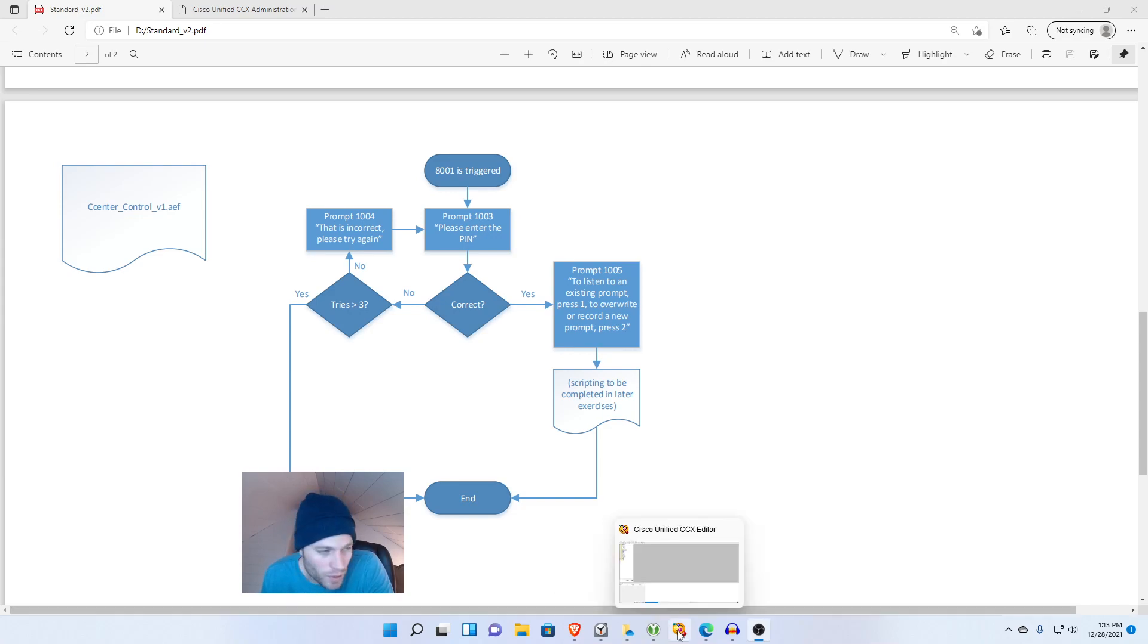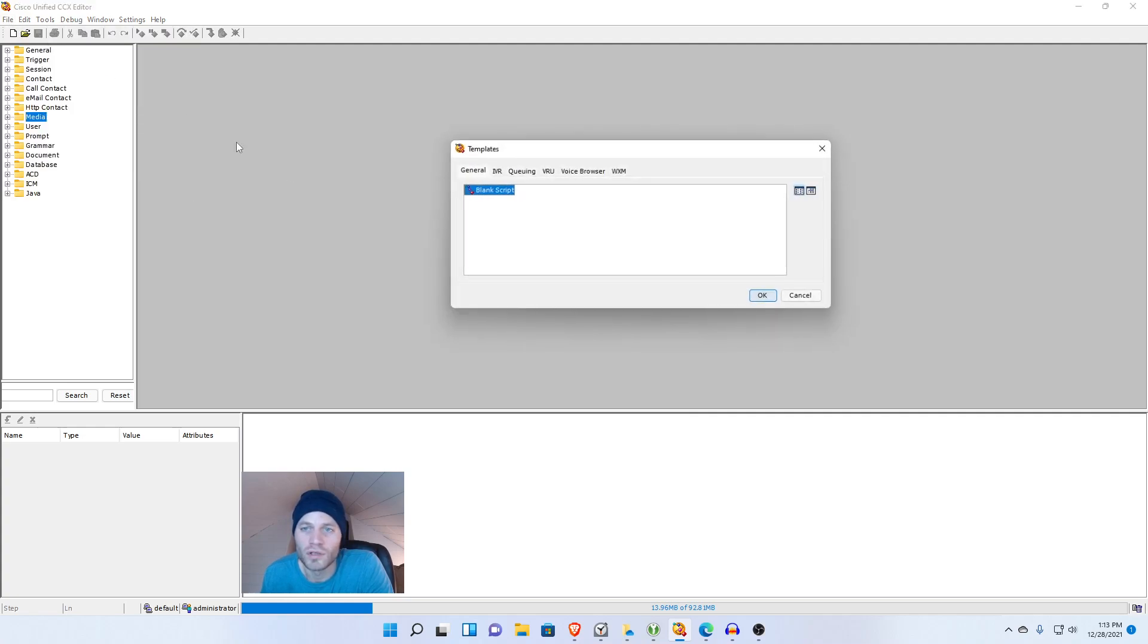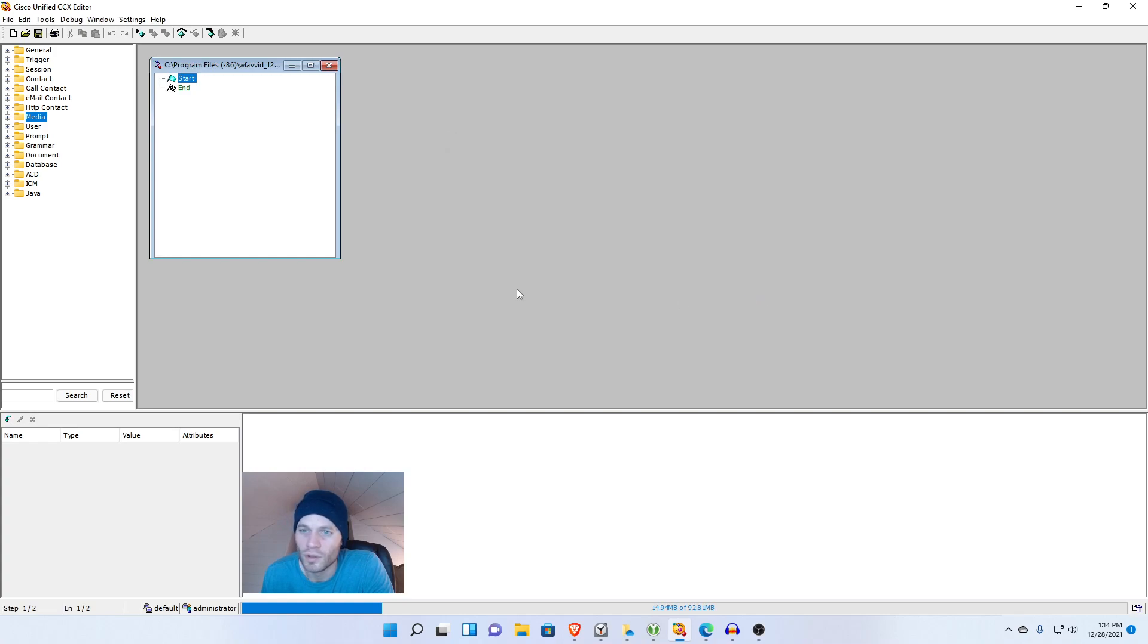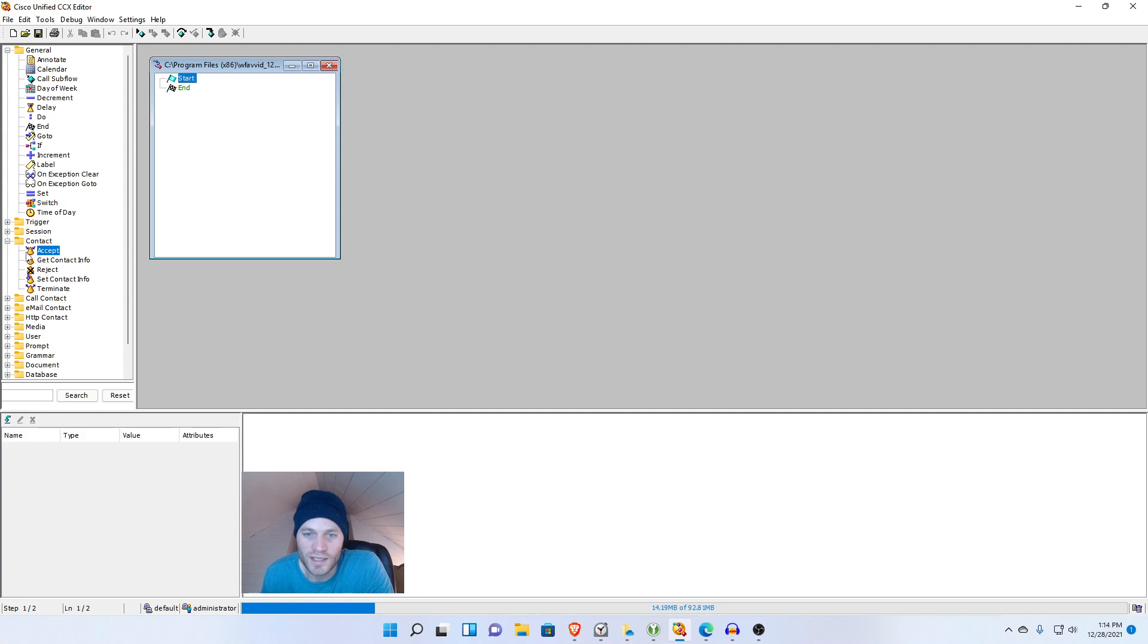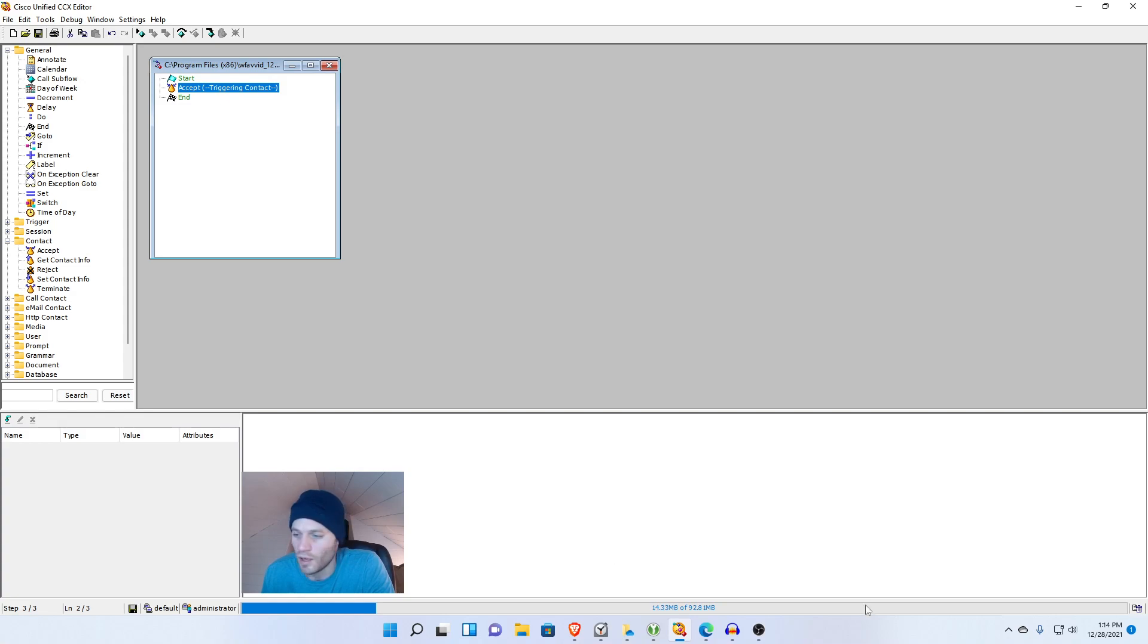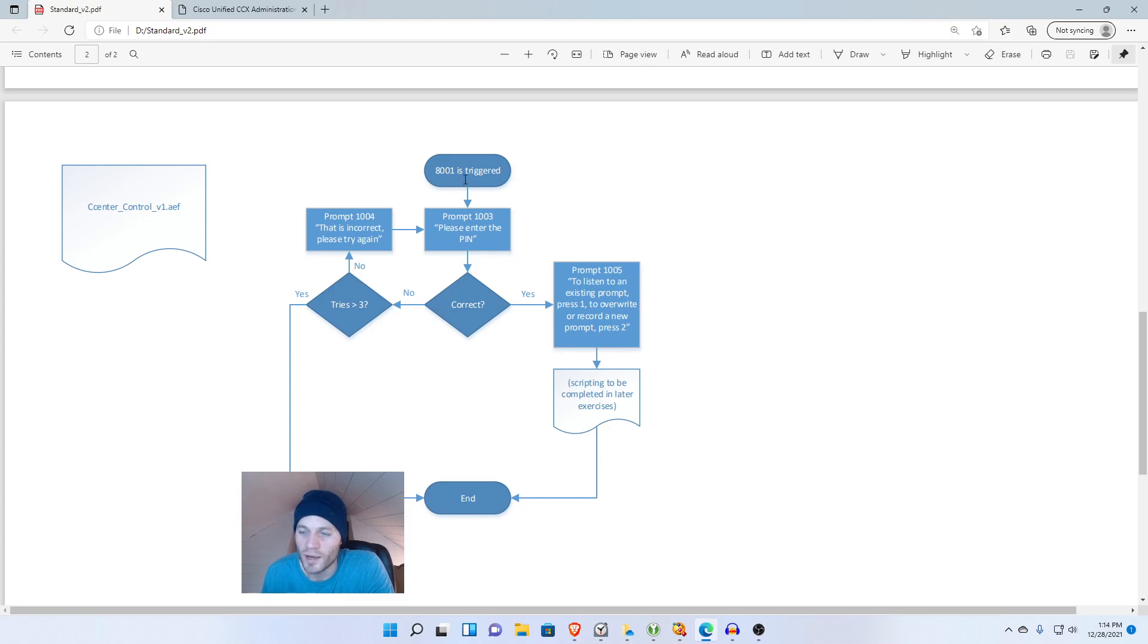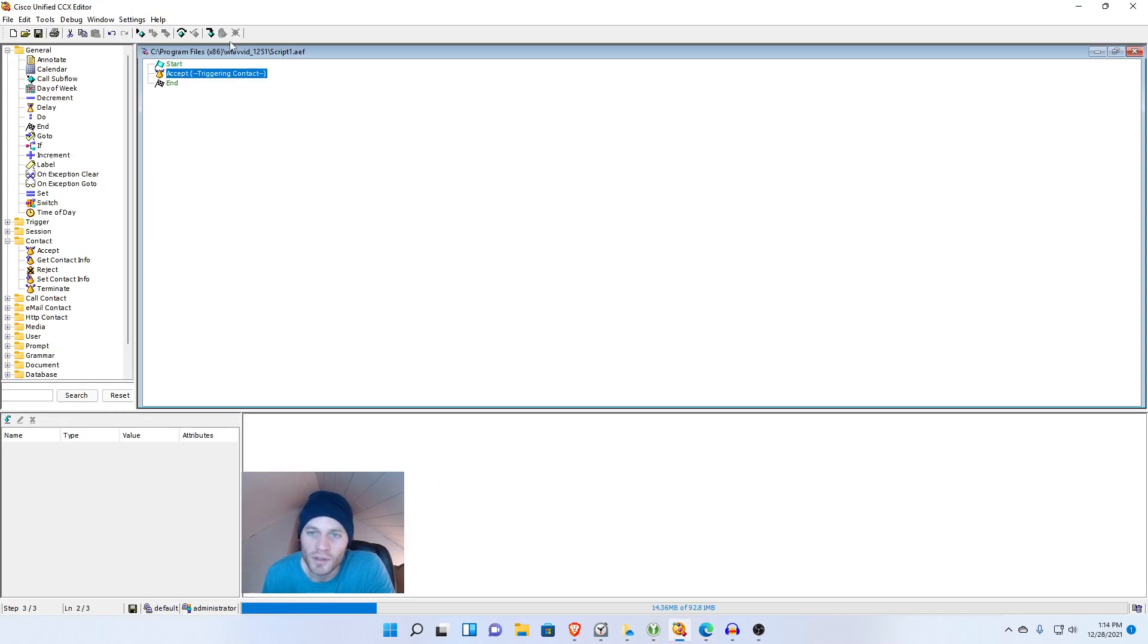I'm going to go ahead and open up the script editor and click file, new, general, blank script. All we have is start and end so the first thing we actually want to do is accept the call which is under contact. Contact, accept, and we'll put that right there. Now let's check out our little road map here and see what we want to do next. We're going to want to play a prompt. So we'll go back to our script editor. I'm going to make this full screen.